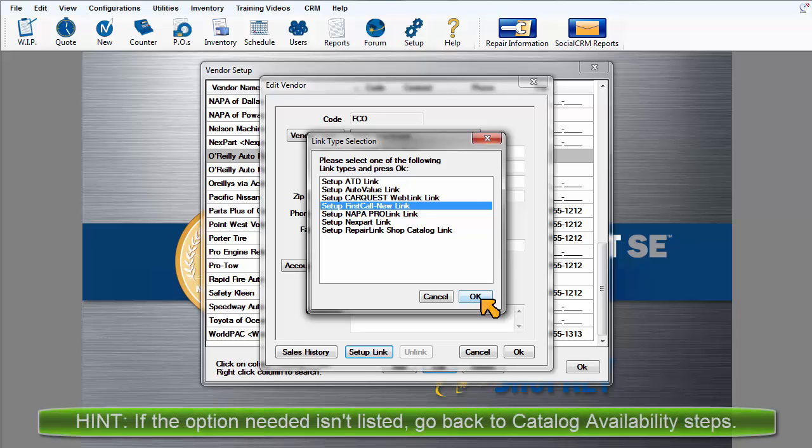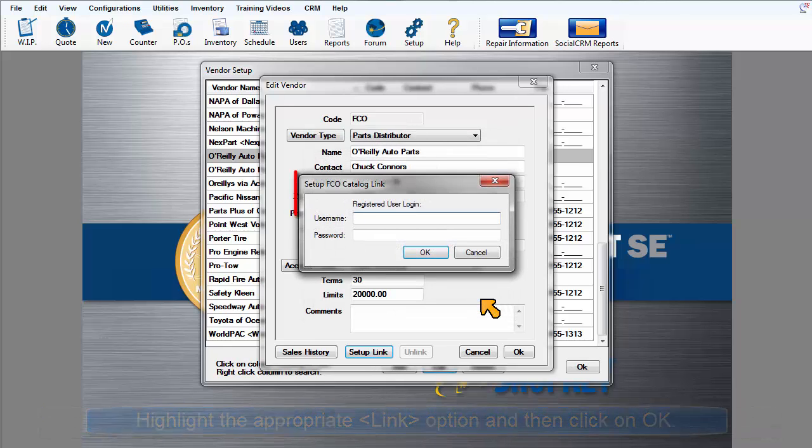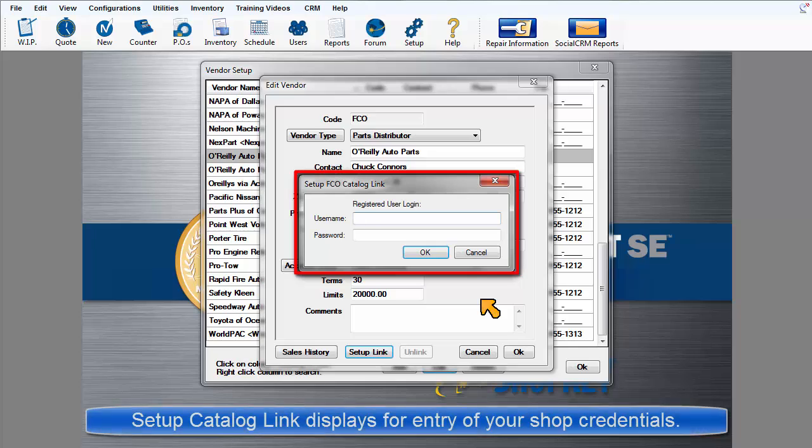If the type you need is not listed here, it's because the button was not already turned on. Make your selection and click OK. The Setup Catalog Link dialog box displays.